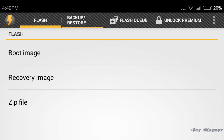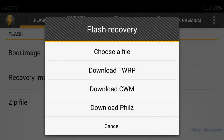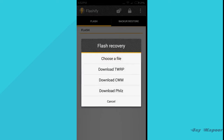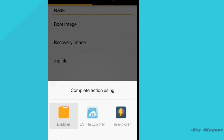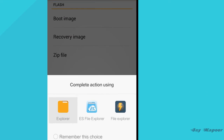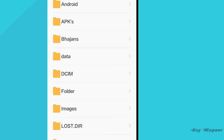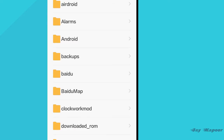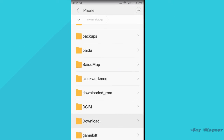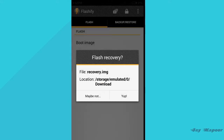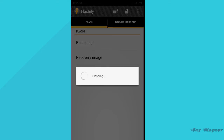After it's backed up, click on the Flash tab and click on recovery image, then click on file and click on Explorer. Find the file where you downloaded it — whether in internal storage or external. For example, I downloaded it in internal storage in the download folder, so here is my recovery.img. Click on that and it will say Flash Recovery — click on Yup.